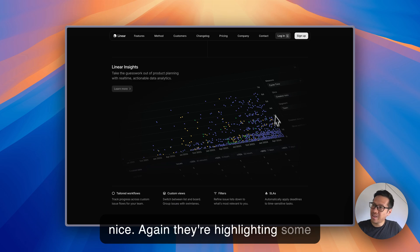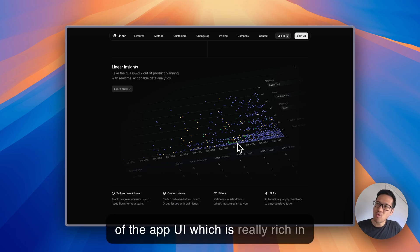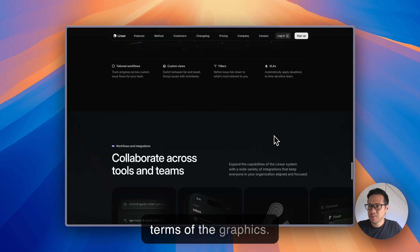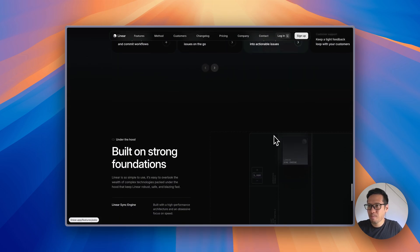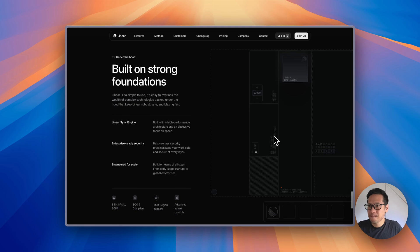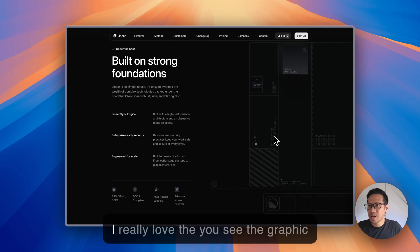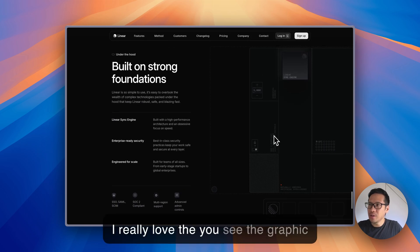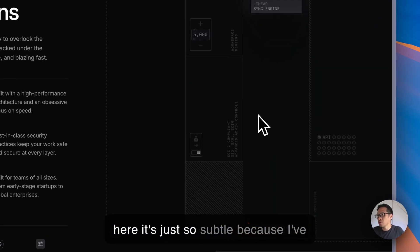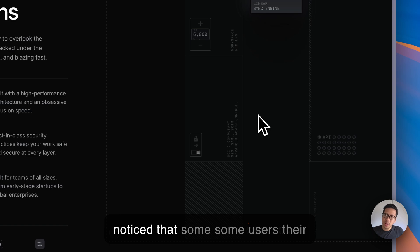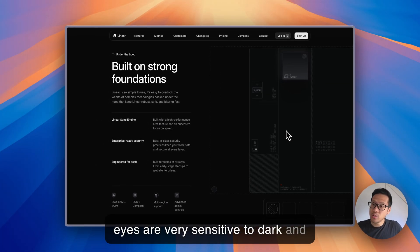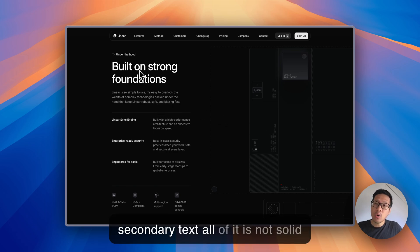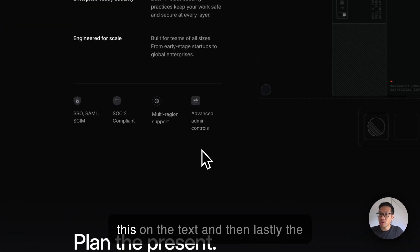Again they're highlighting some of the app UI which is really rich in terms of the graphics. I really love the graphic here, it's just so subtle because I've noticed that some users' eyes are very sensitive to dark and light.